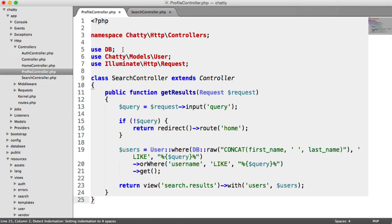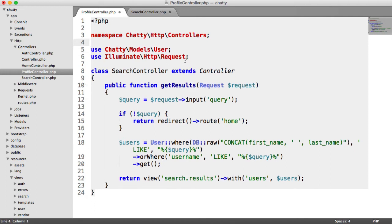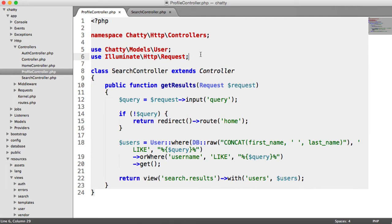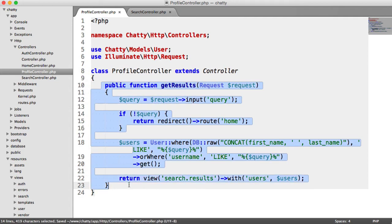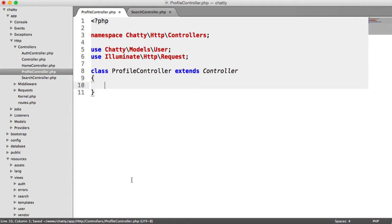We'll obviously need our user model in there. We don't need our database facade in there either, and we do need our request eventually. We're going to need this for when we update our profile. So let's change the name of the controller to profile controller. Let's get rid of this method here, which we don't need.